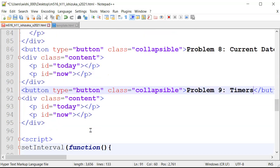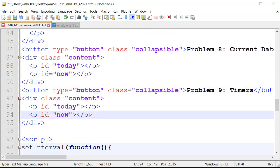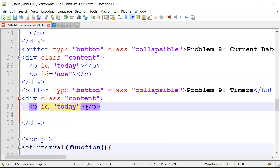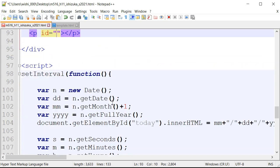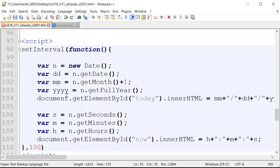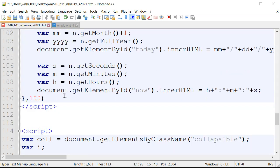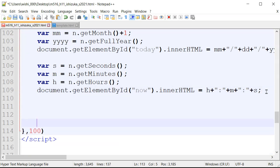We don't need this part, so I'm going to erase it. We already have the setInterval written, and we're going to write code inside here, so I'll make some room.